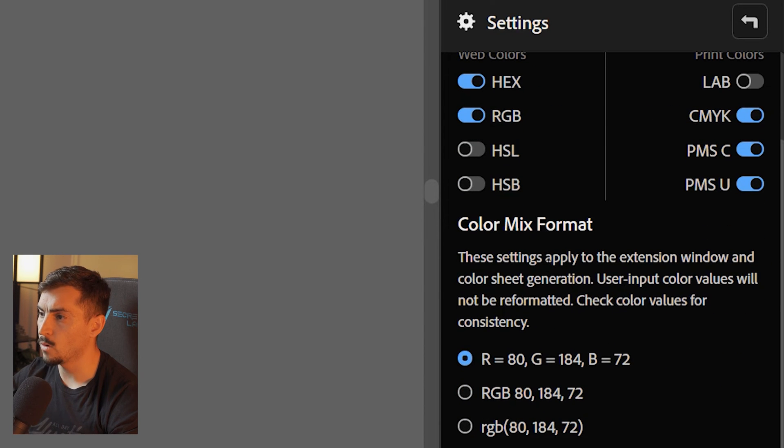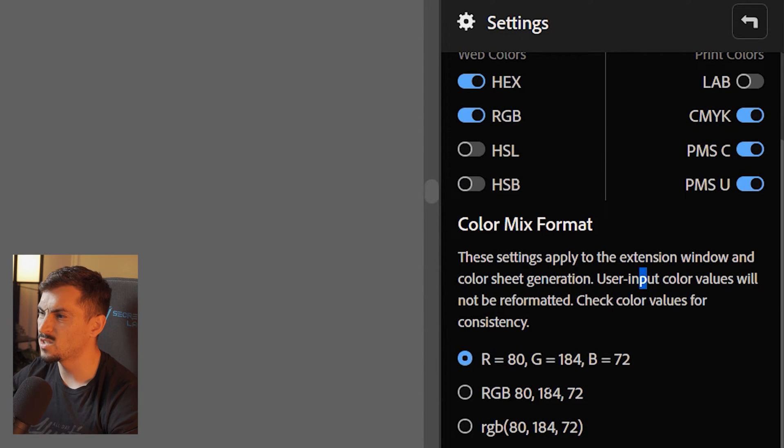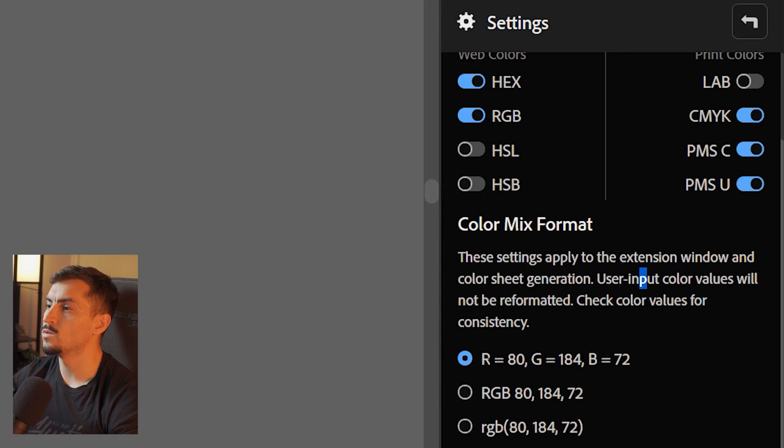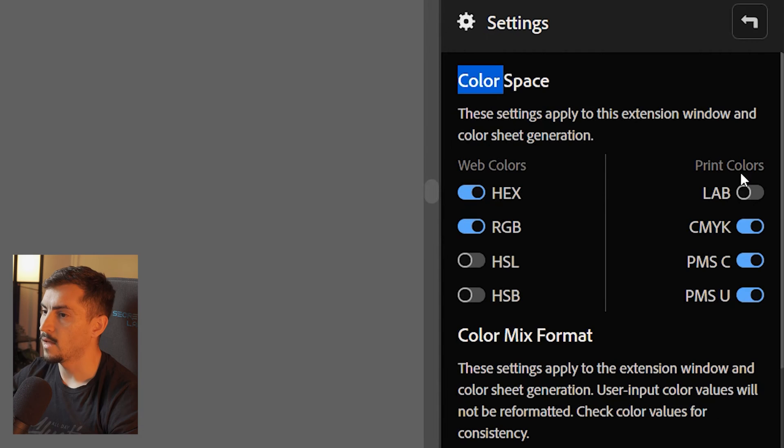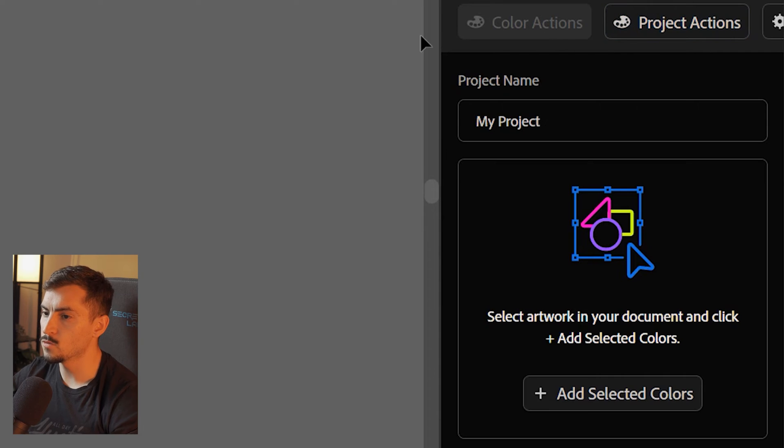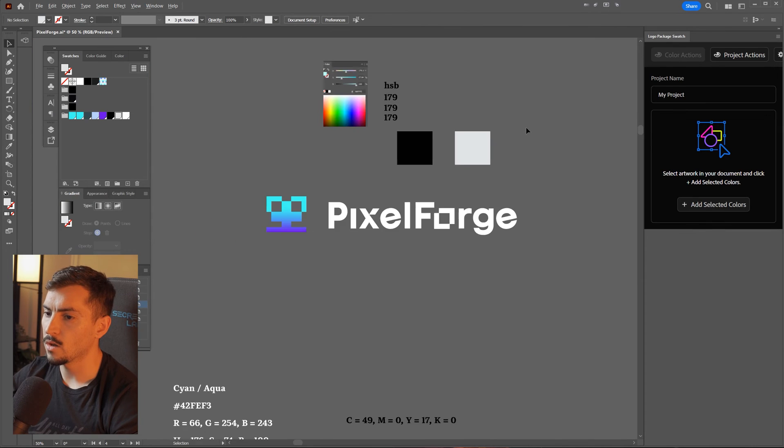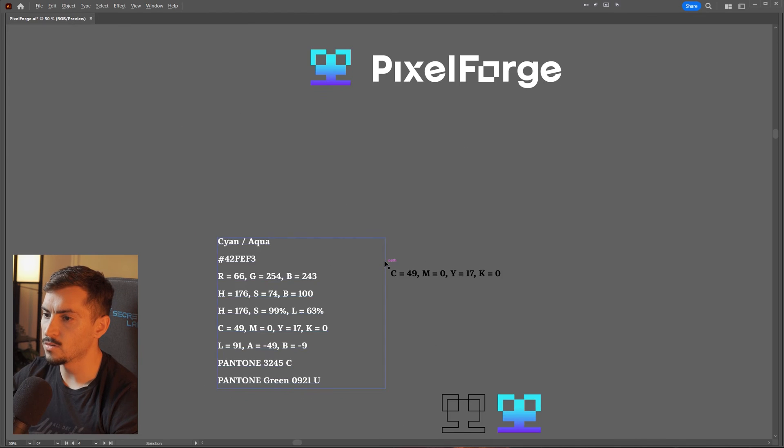The color mix format as well, you can change it. I prefer it just to keep it simple. So I'll probably do the middle one like that, and it should save the settings next time we do that. That's how you use it. It's super cool, it's so easy to use.